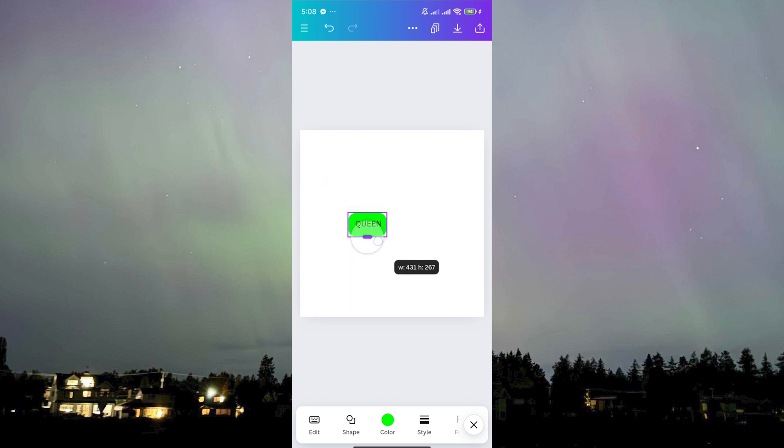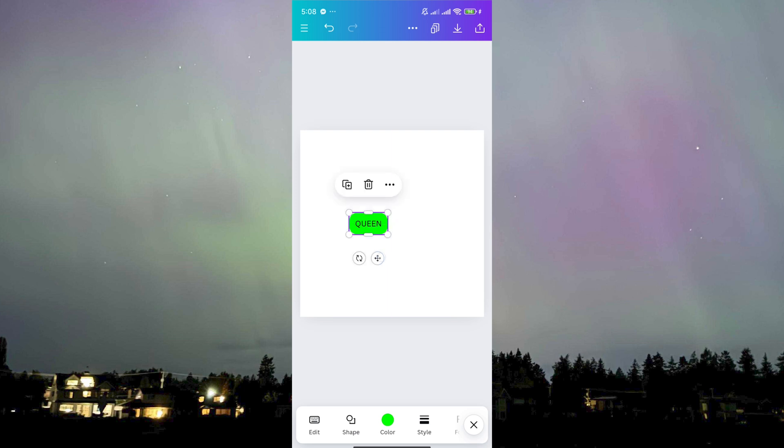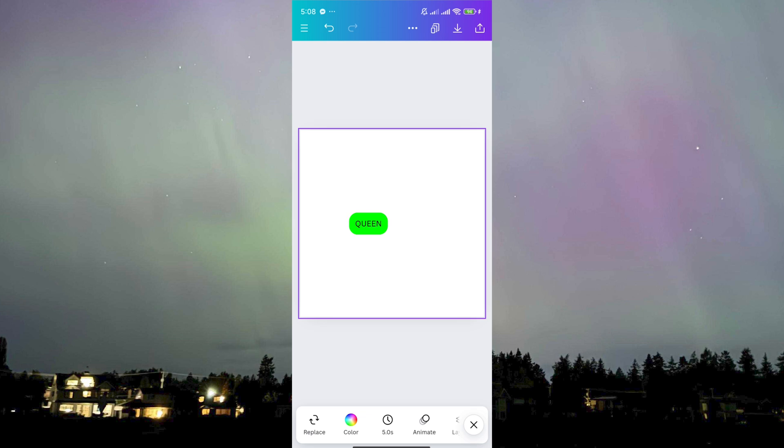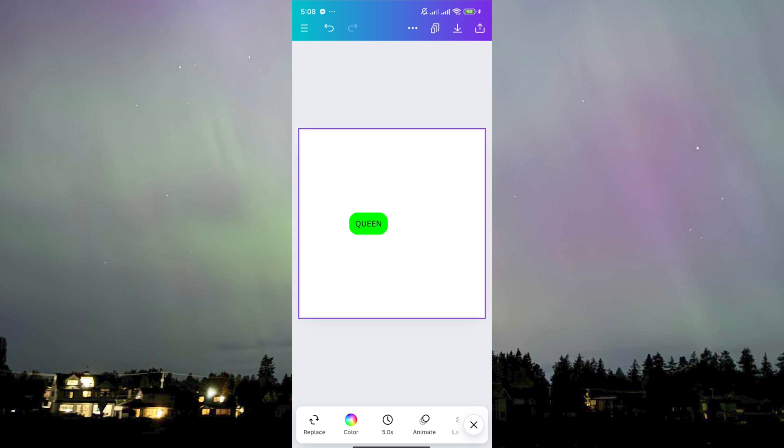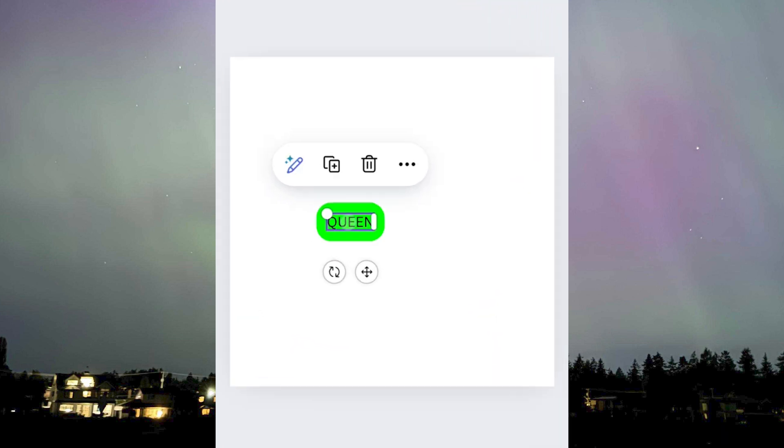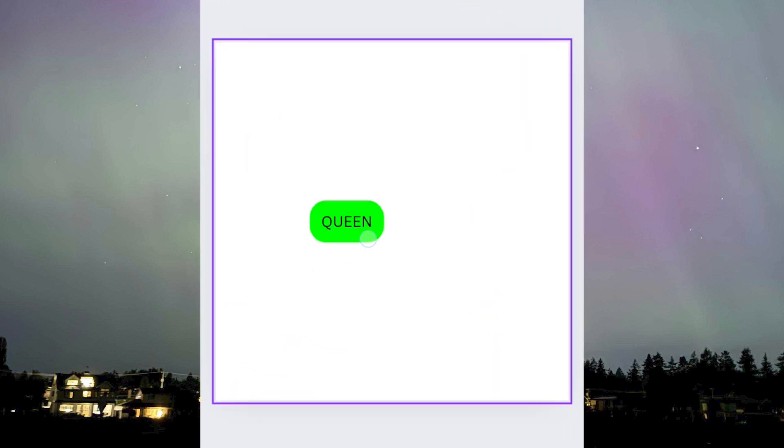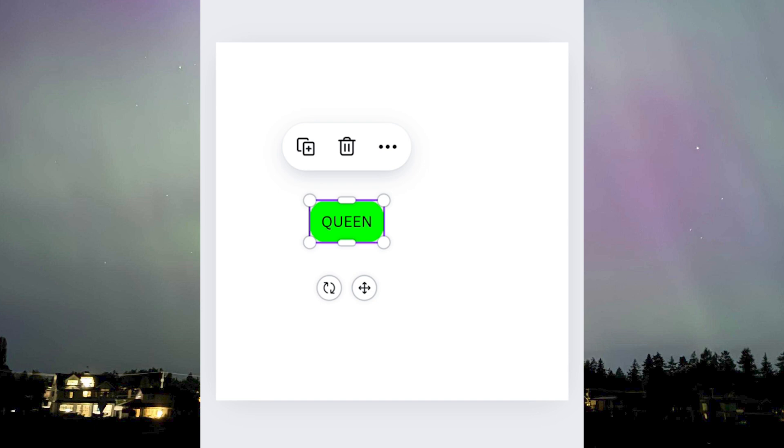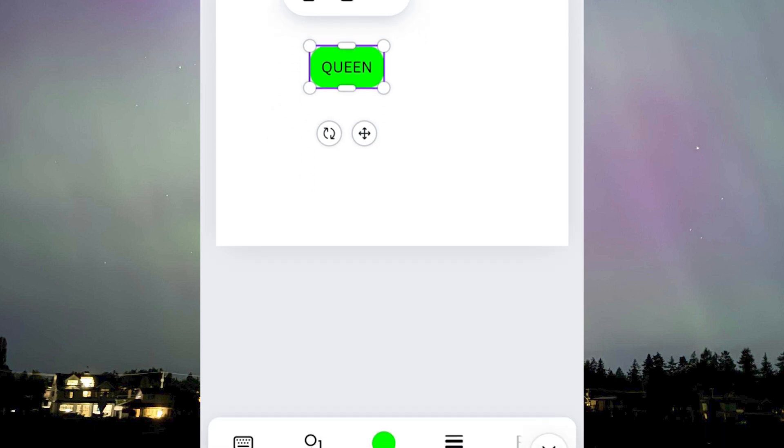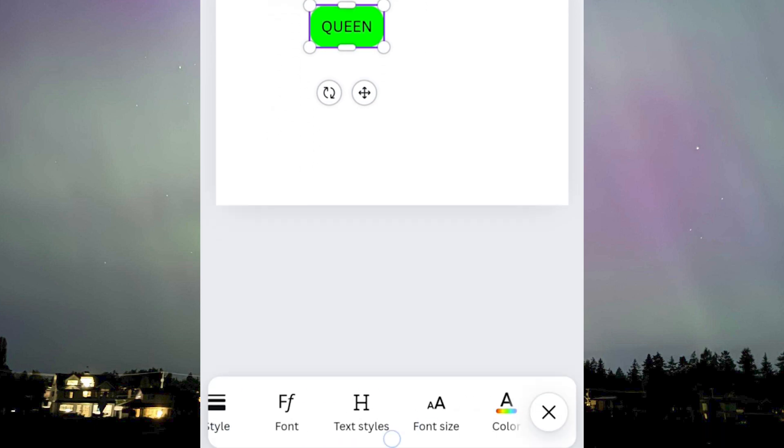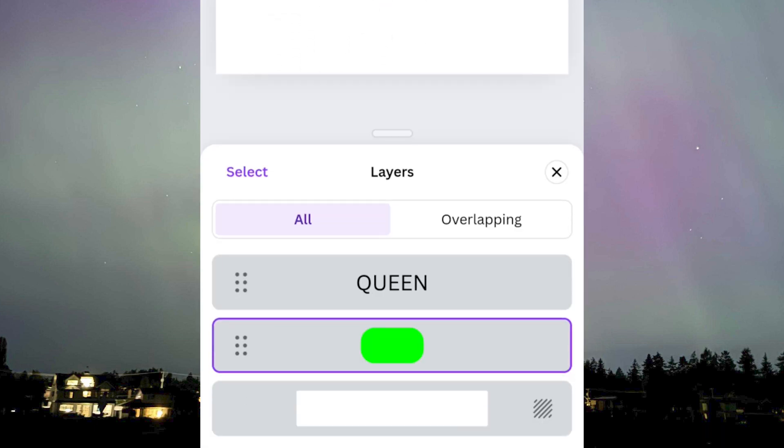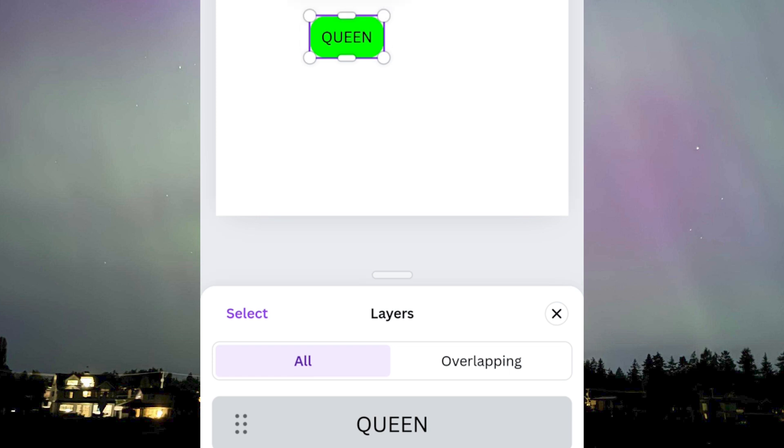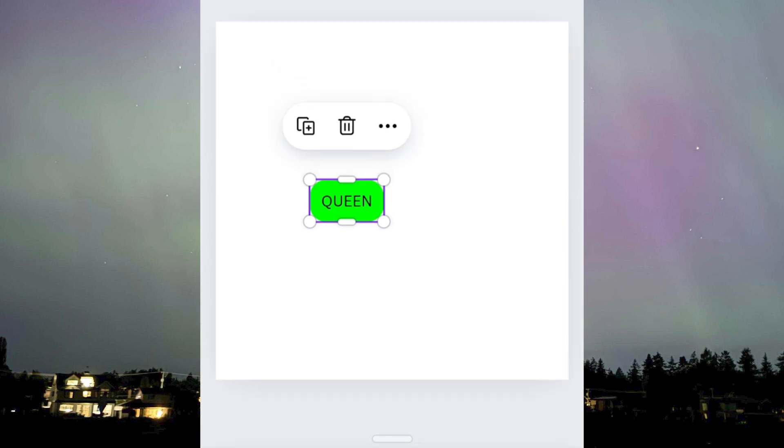Sometimes there are instances where the box or shape might cover the text. What you need to do if this is happening is either you go to the box or the shape, then you go to layers here and make sure that you set the queen to the front rather than behind it.